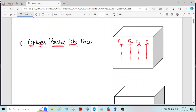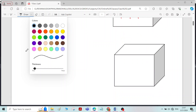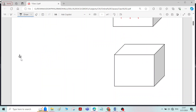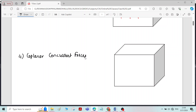The next type is coplanar concurrent forces. Coplanar concurrent means all the forces are lying in the same plane, and concurrent means the line of action of all the forces passes through a single point. Therefore the forces lying in the same plane with their line of action passing through a single point is called coplanar concurrent forces.